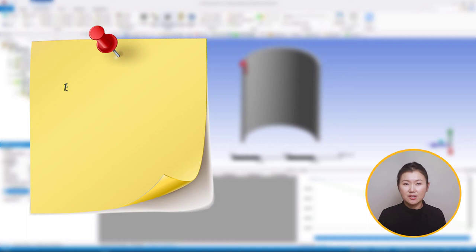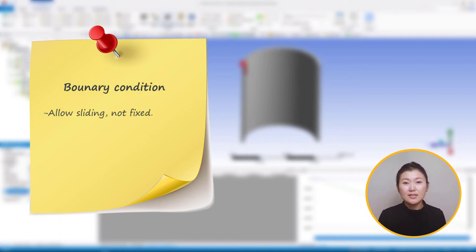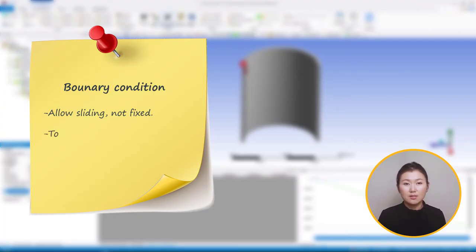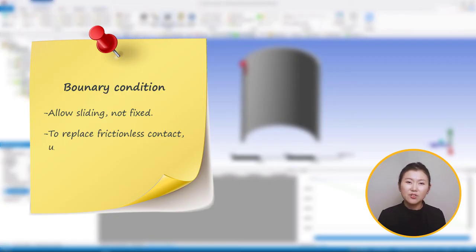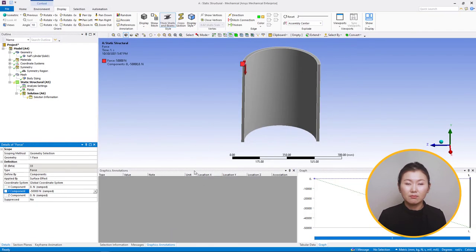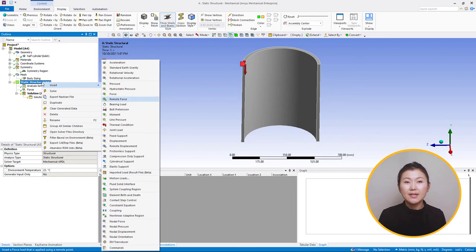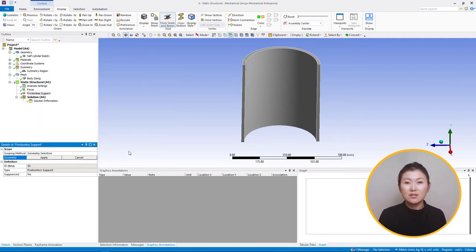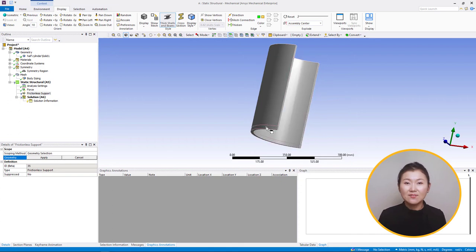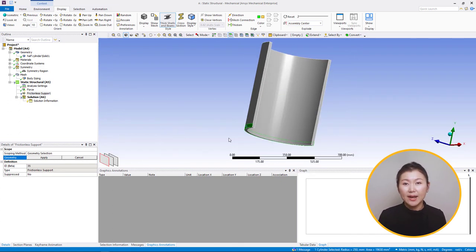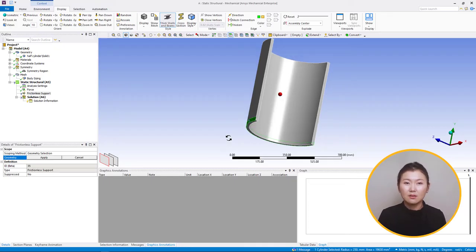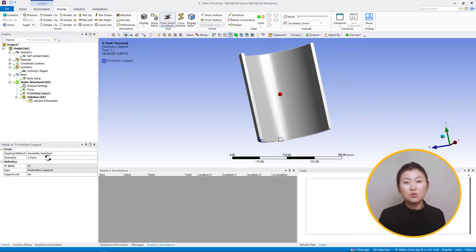Now, about the boundary conditions. Since sliding is allowed between the base and the cylinder, a fixed boundary condition should not be used. Frictionless support could seem like a good option, since frictionless contact would be used if the base were modeled. We right-click on static structure and insert a frictionless support. The outer surface of the half-cylinder is already sliced to have an area corresponding to the contact with the base, so we scope both that area and the bottom surface. The model is then ready to solve.